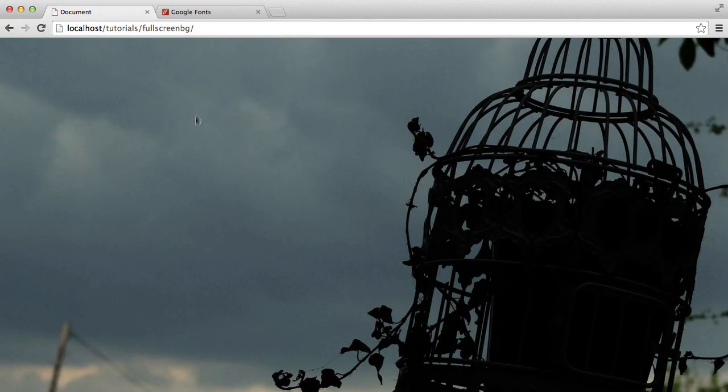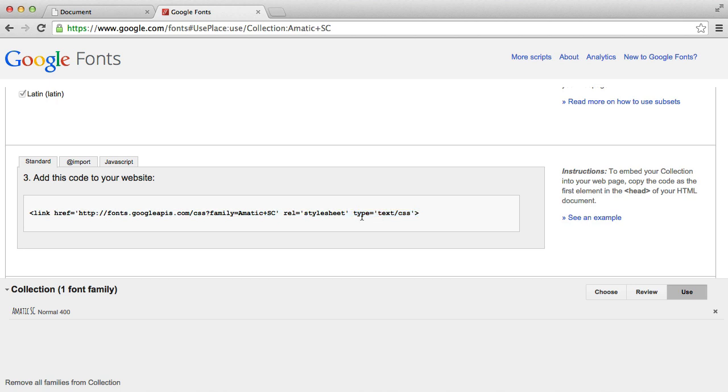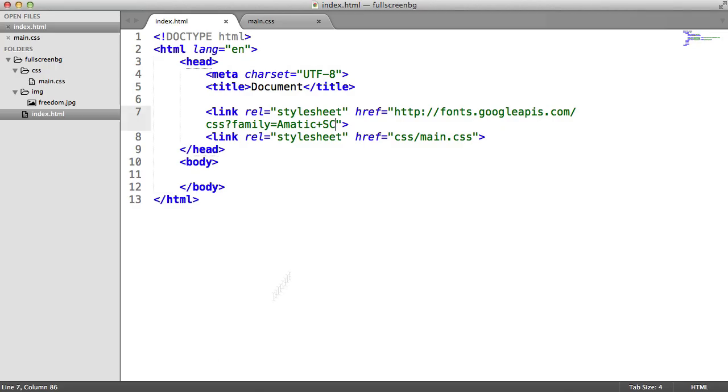If you are implementing a font from Google Fonts, I recommend you remove the non-required type attribute here and you also use double quotes for these attributes. Either way, we've now got that font loaded in.